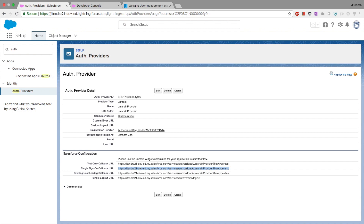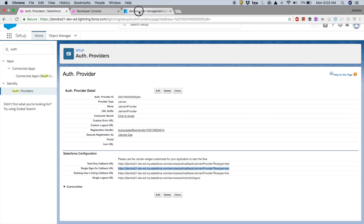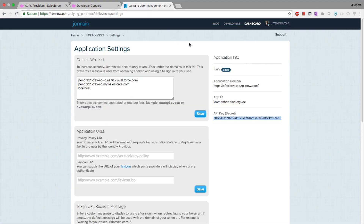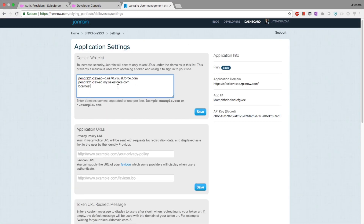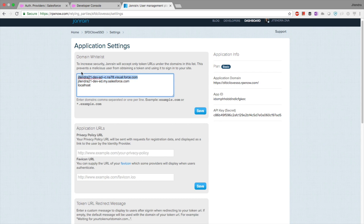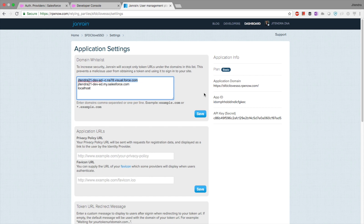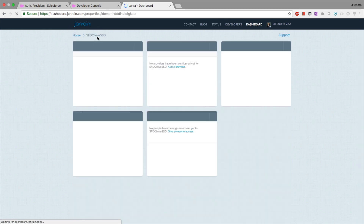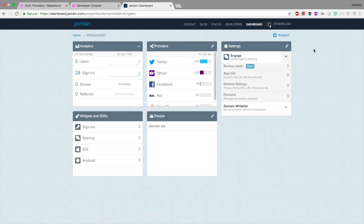One important configuration we have to do in Janrain is to whitelist our My Domain URL. I have whitelisted my domain 'Jitendra21.dev' and also the Visualforce My Domain URL, just in case. Once you are done, save it, and then come back to Janrain.